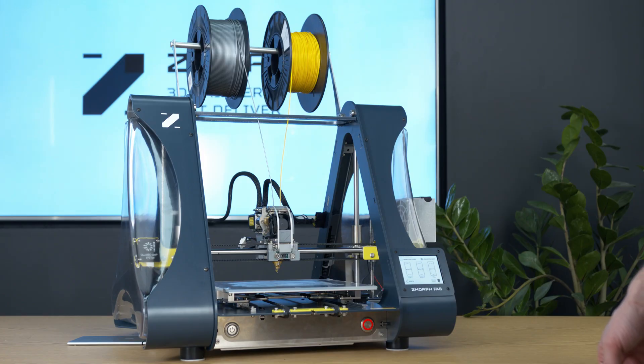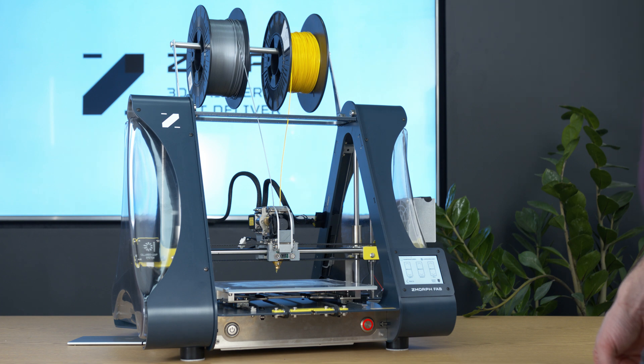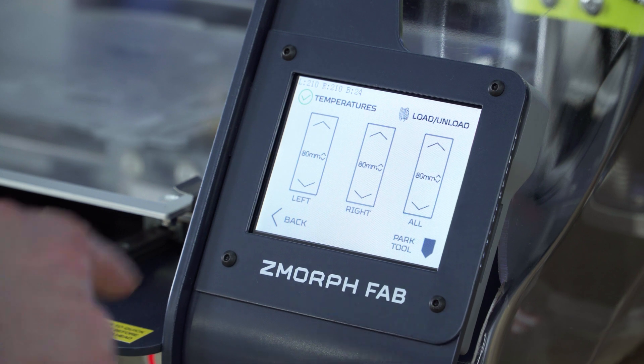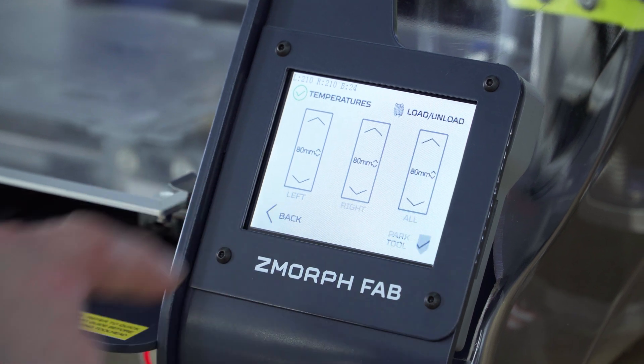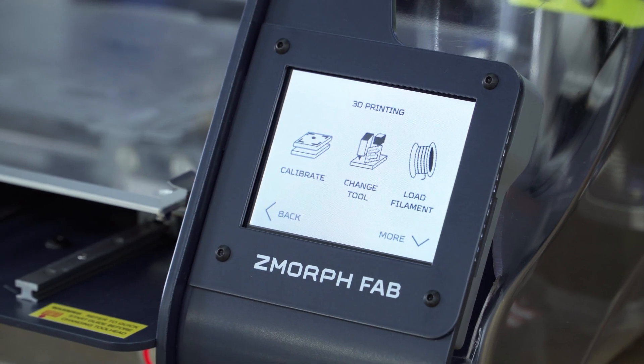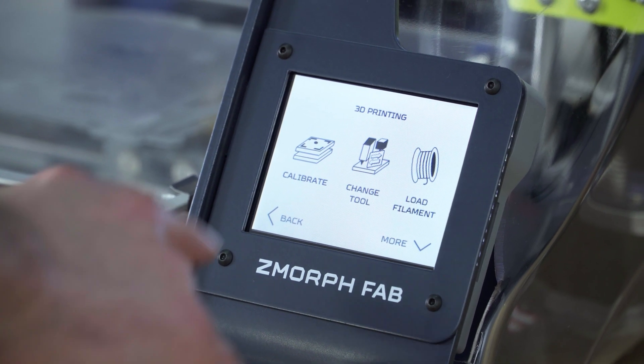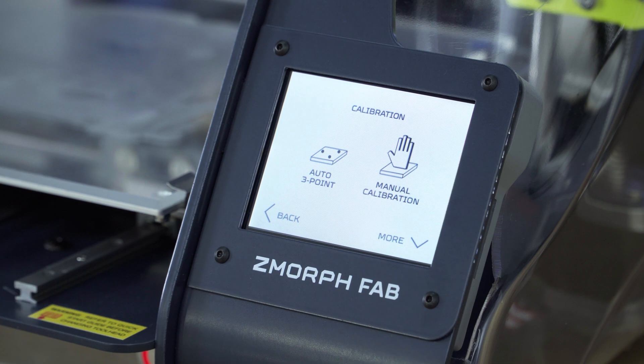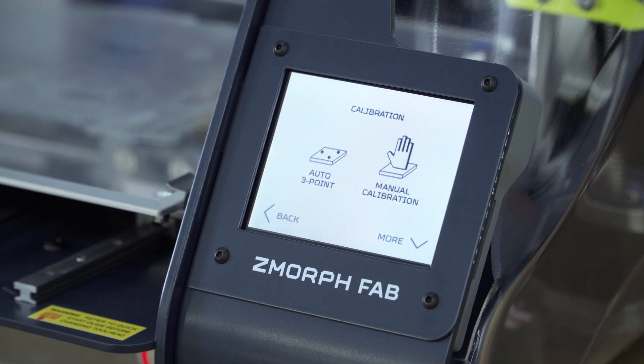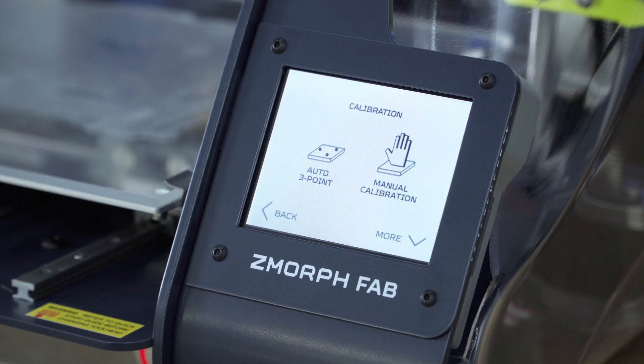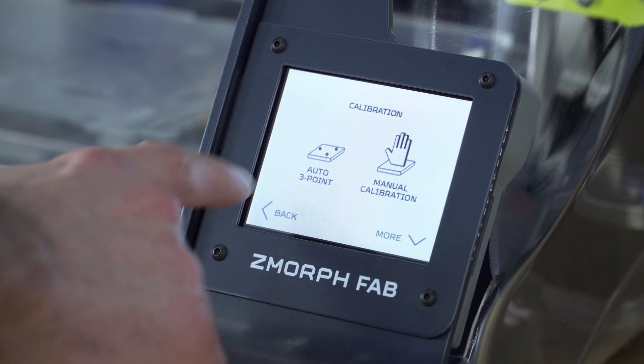After we remove the filament from underneath the extruder, now we can go to the calibration. To do it we go back once and enter the calibration menu. Here we choose auto three-point calibration.